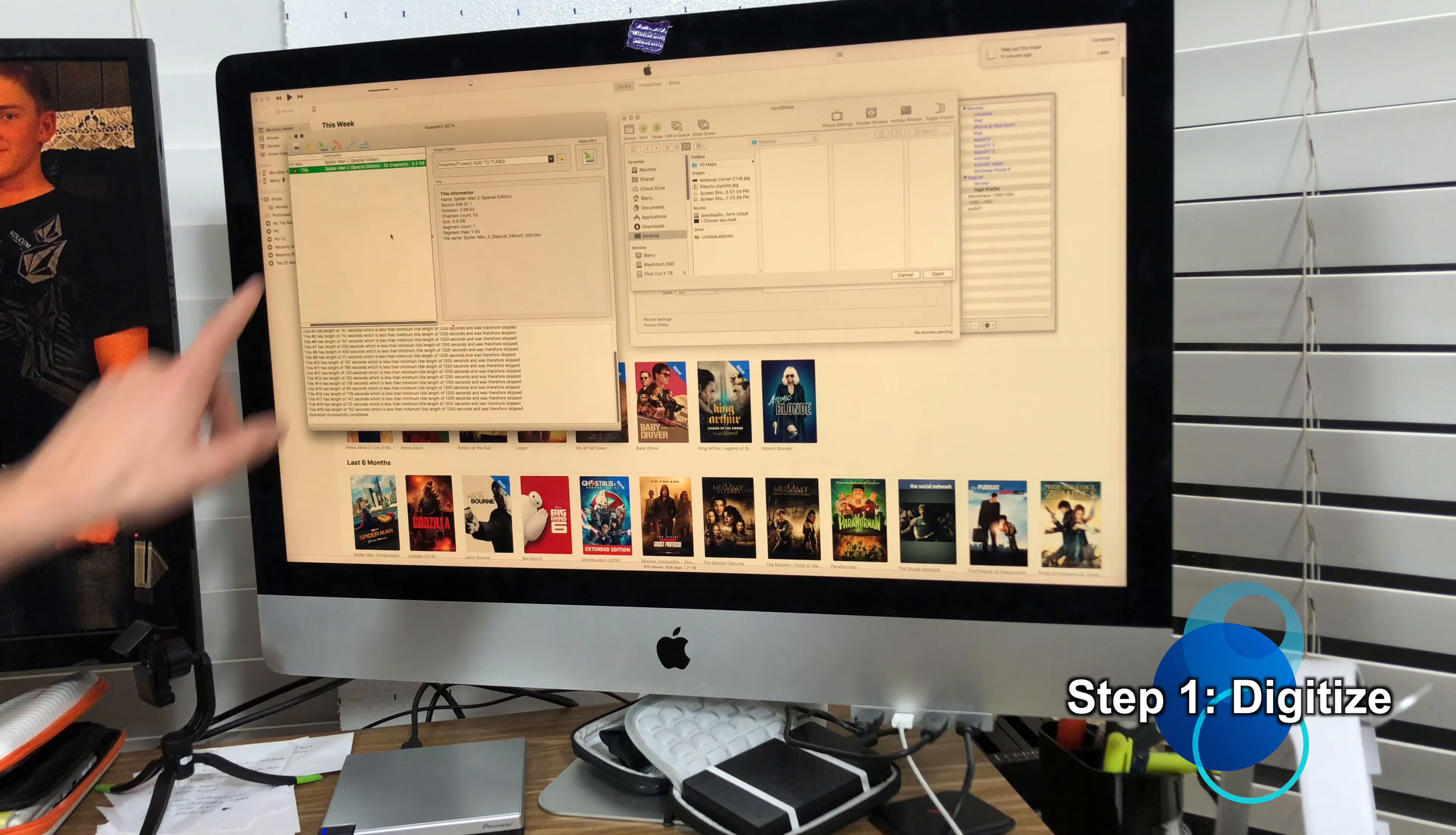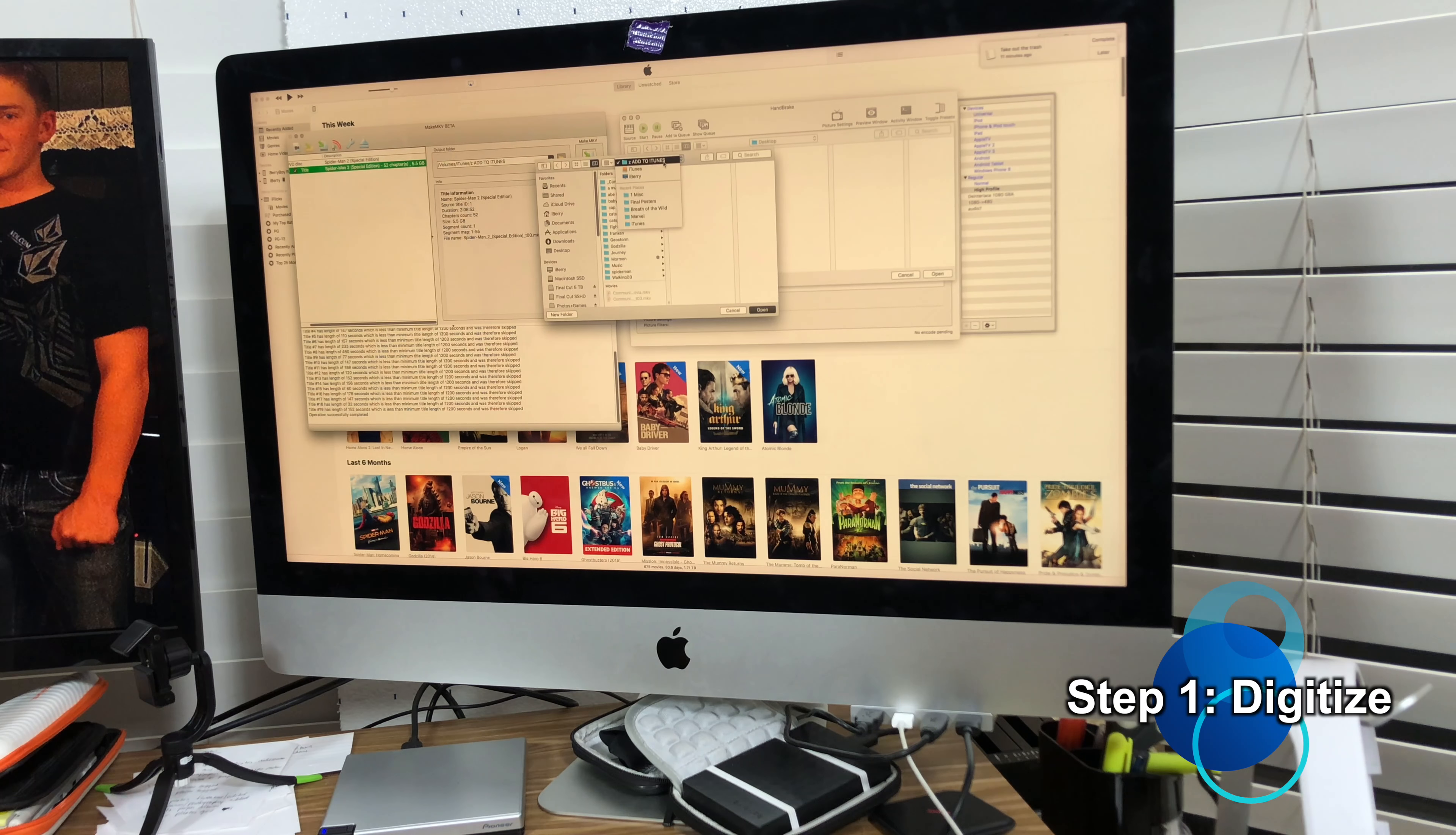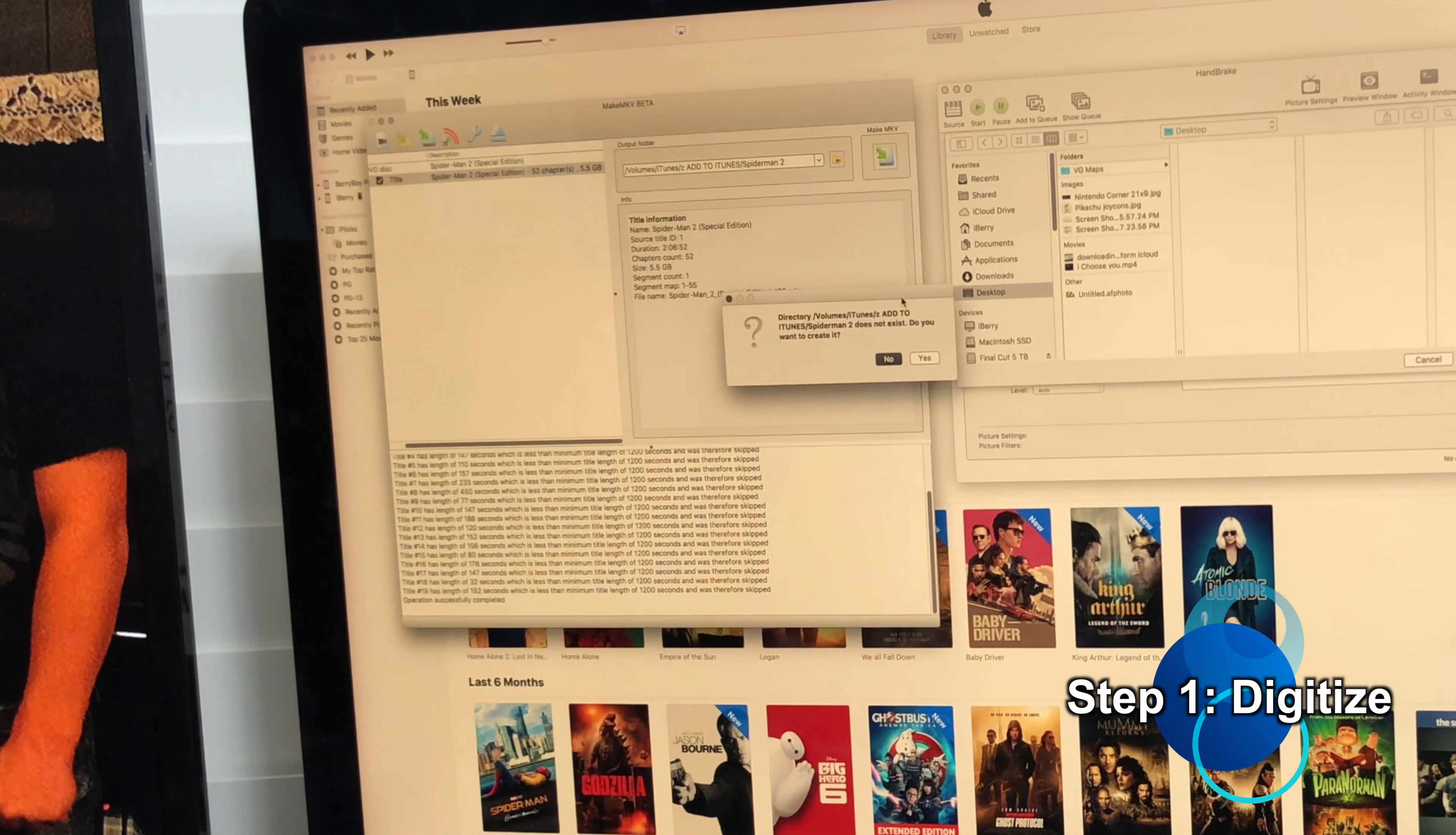So we have our movie selected. Now we need to tell it where to save it to. I have a folder right here, Add to iTunes. And then this is Spider-Man 2, so we'll click forward slash Spider-Man 2. MakeMKV will confirm right here that yes, you do want to create that folder, and there it goes off to work.